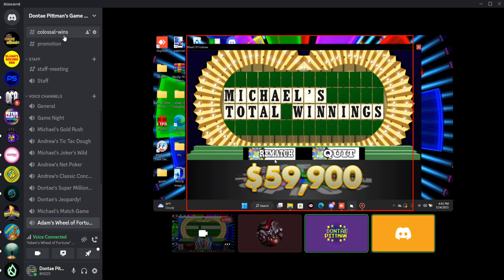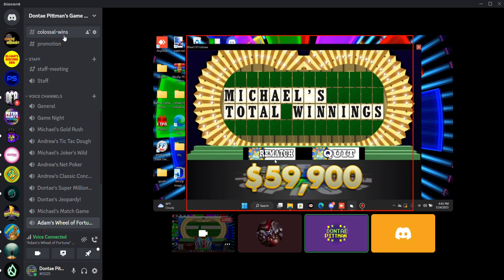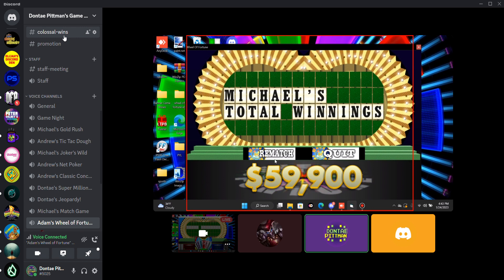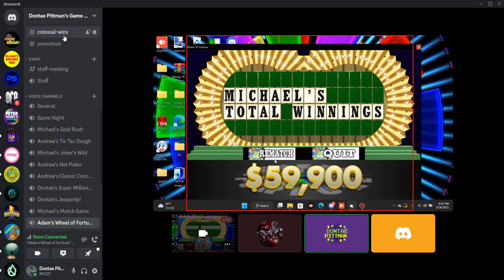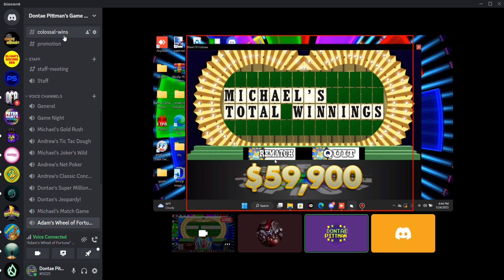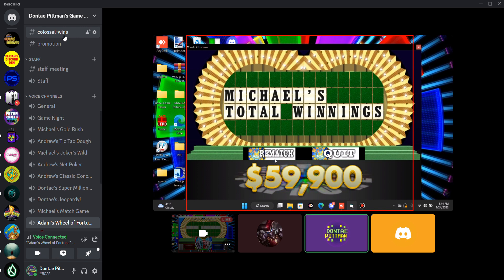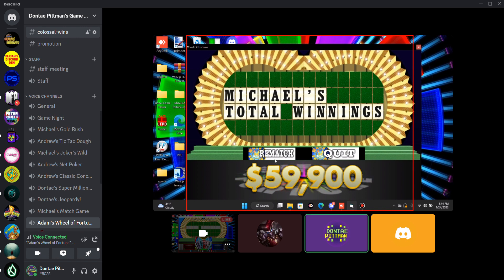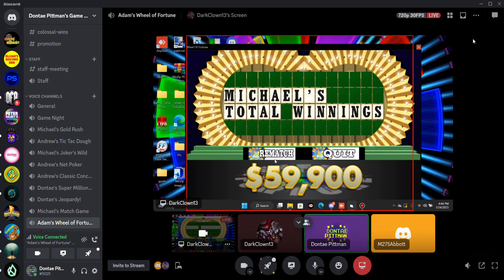Well ladies and gentlemen, we just crowned a new champion in Michael McBombardier, $59,900. He'll come back next time to defend his gold with two new players. That's going to be it here for this episode of Wheel of Fortune. Thank you Michael, thank you Adam, thank you Scott, thank you Jack for being here. Until we see you guys next time, may your life be filled with good fortune. Goodbye everybody.